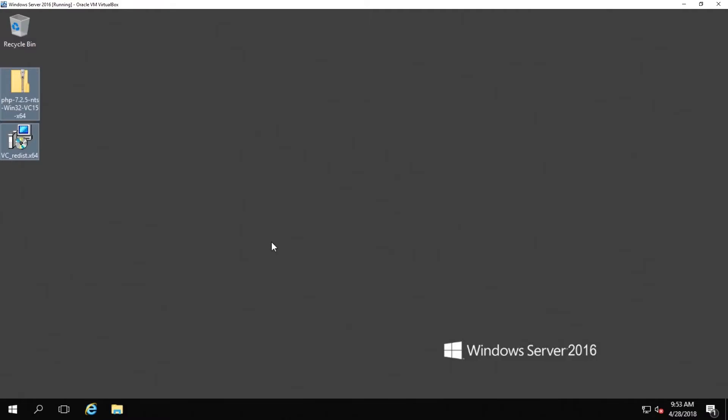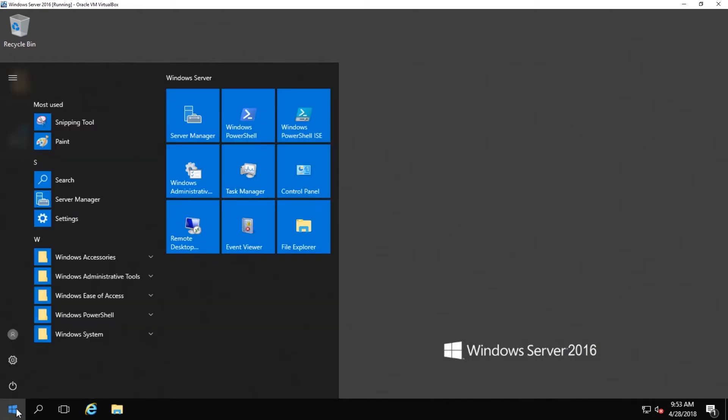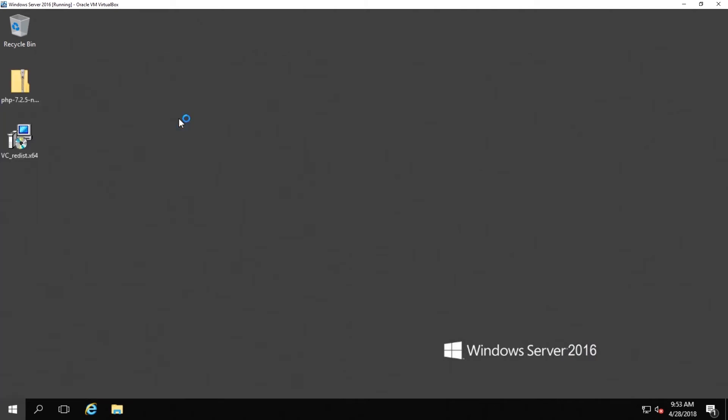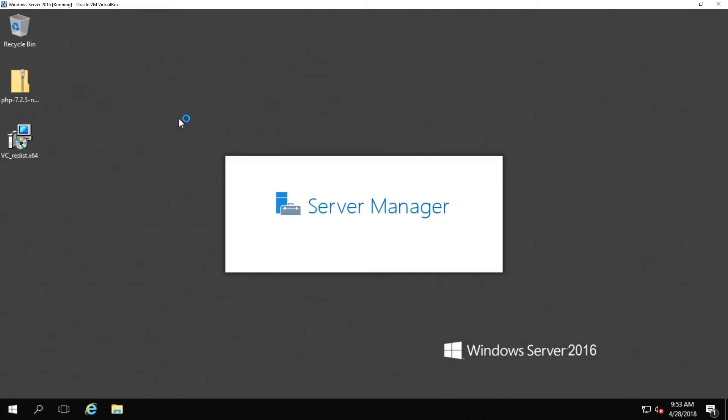If you did end up using another PC like I recommended to download these files, go ahead and get them transferred over to your server and then place them somewhere convenient like on your desktop. In this tutorial I'm putting mine on the desktop. After you have done that, we're not touching any of those files right now. The first thing we want to do is open up the server manager and then go to manage and then open up the add roles and features wizard.